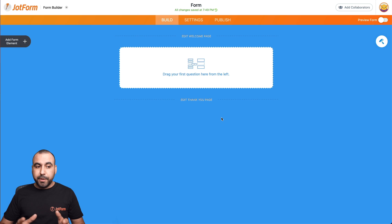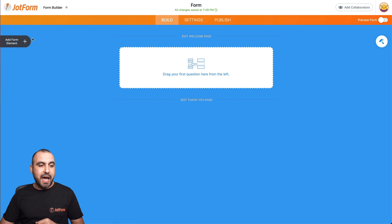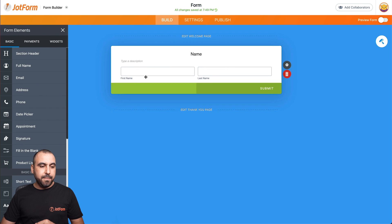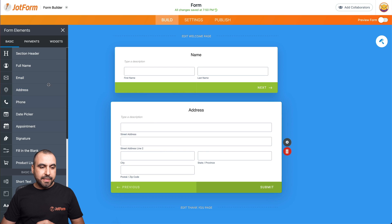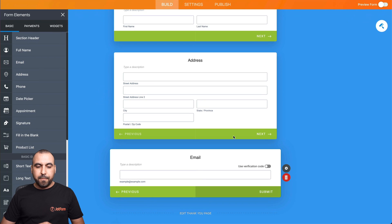This is our builder. Let's drag in the elements we might need for our form. We'll add form elements. In this case, we'll ask for the name, then we'll add the address, and at the end, we'll ask for the email.